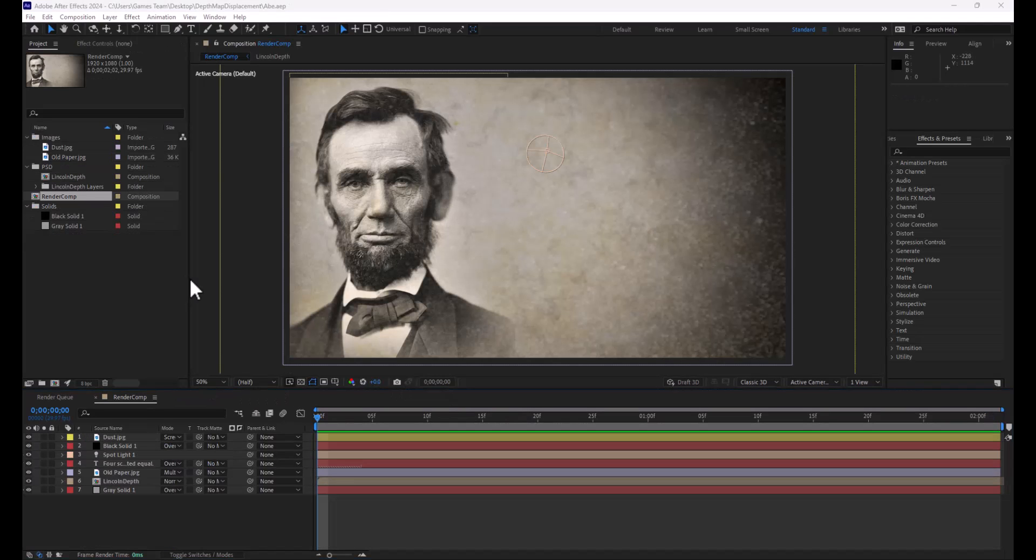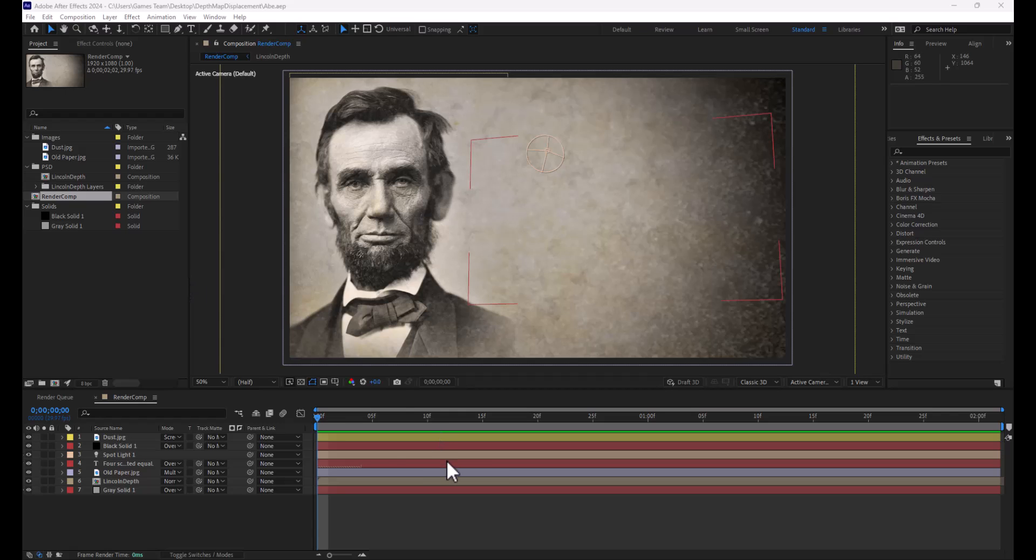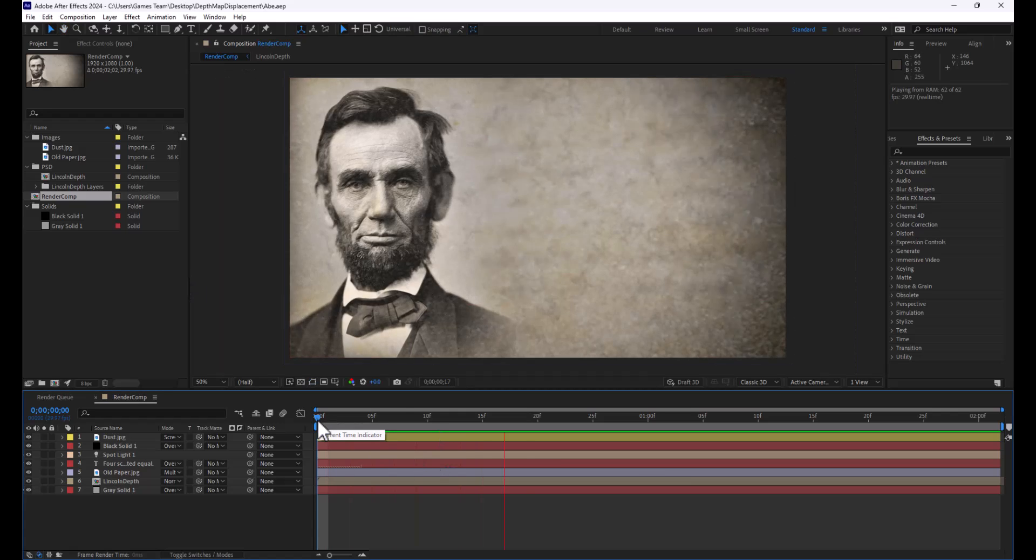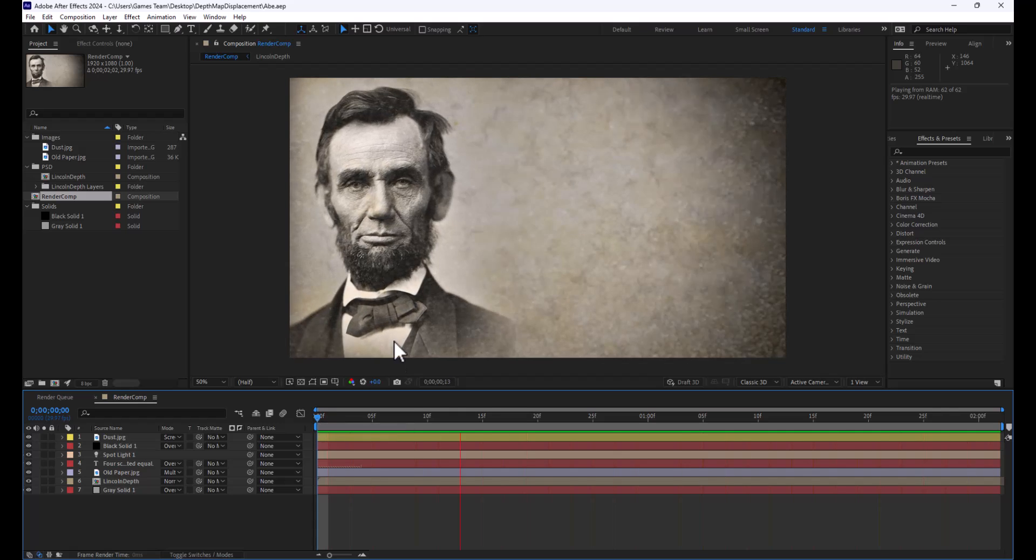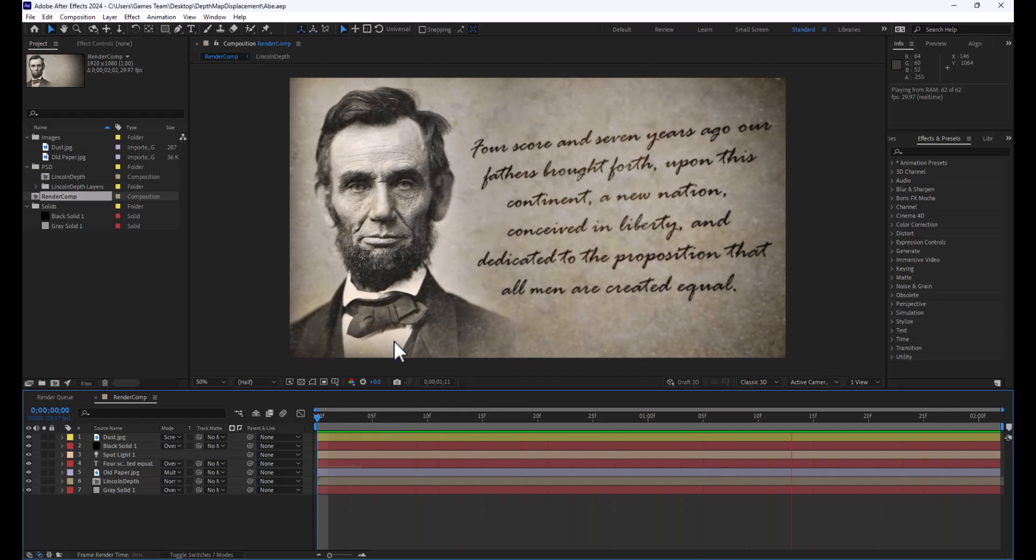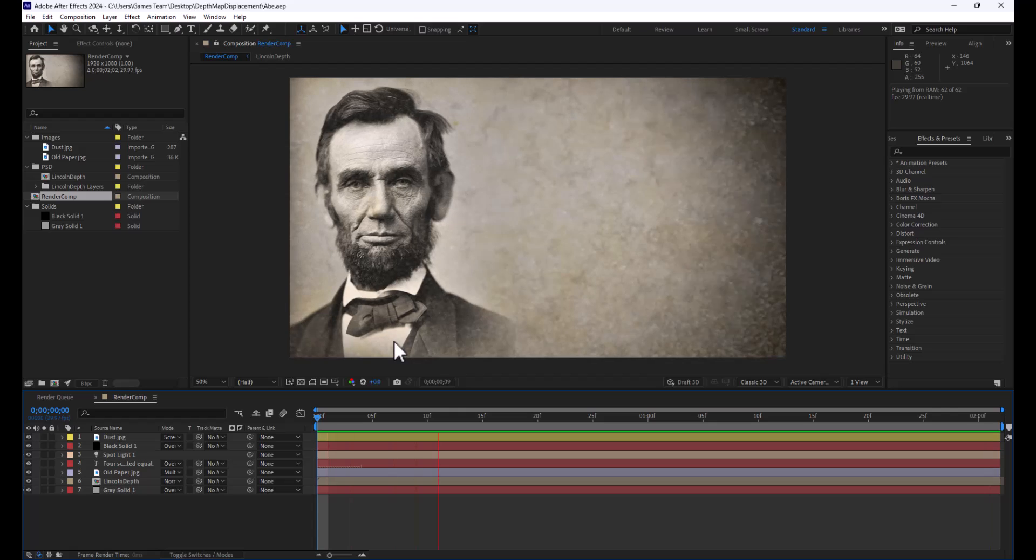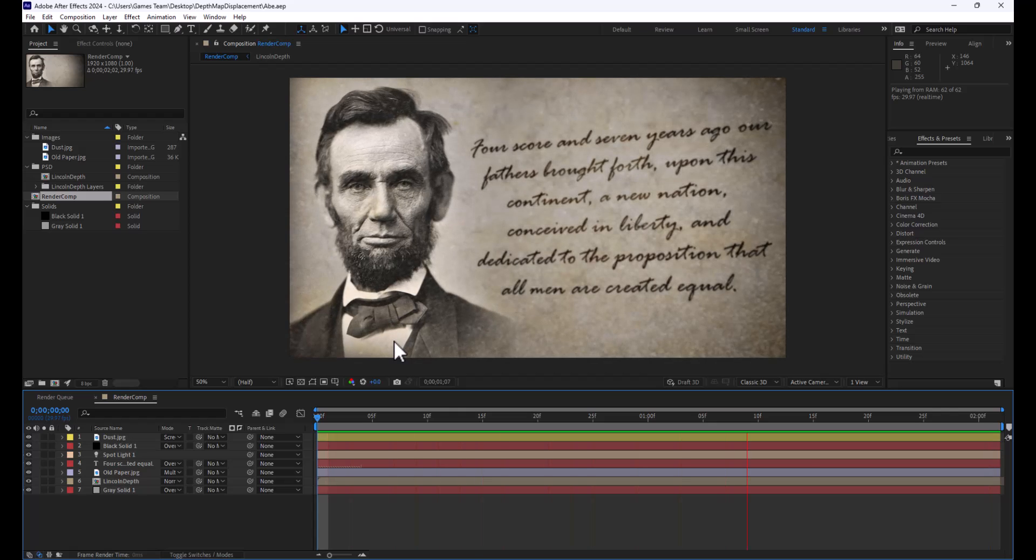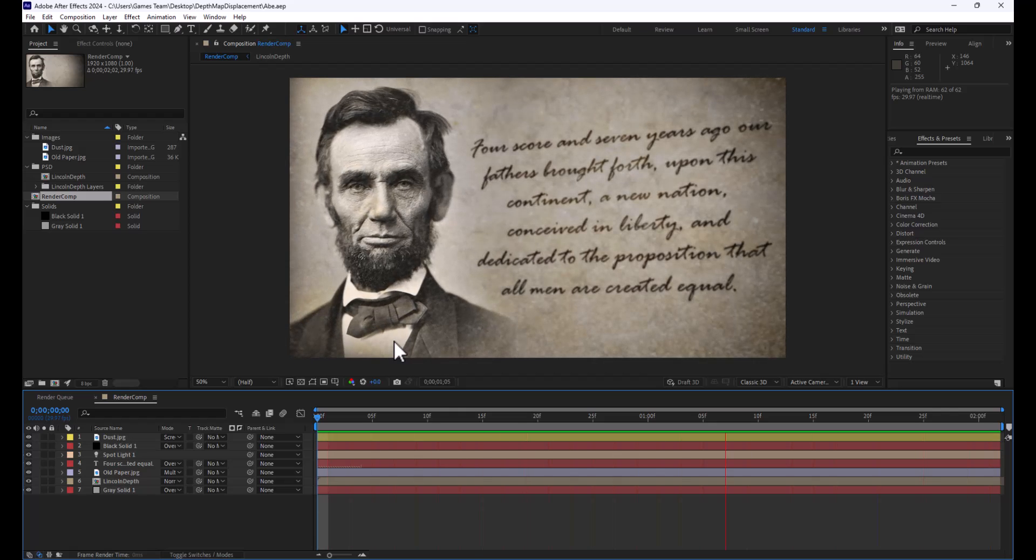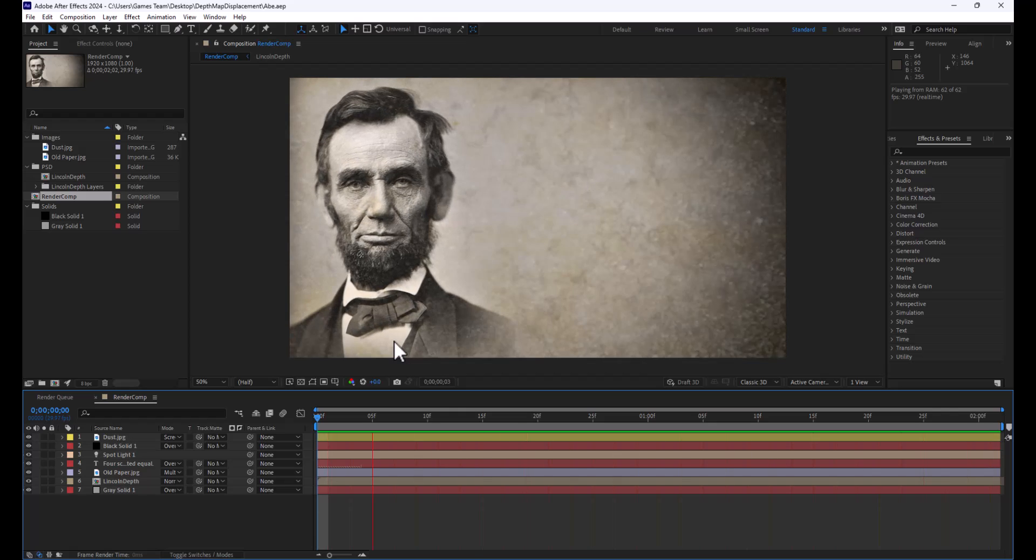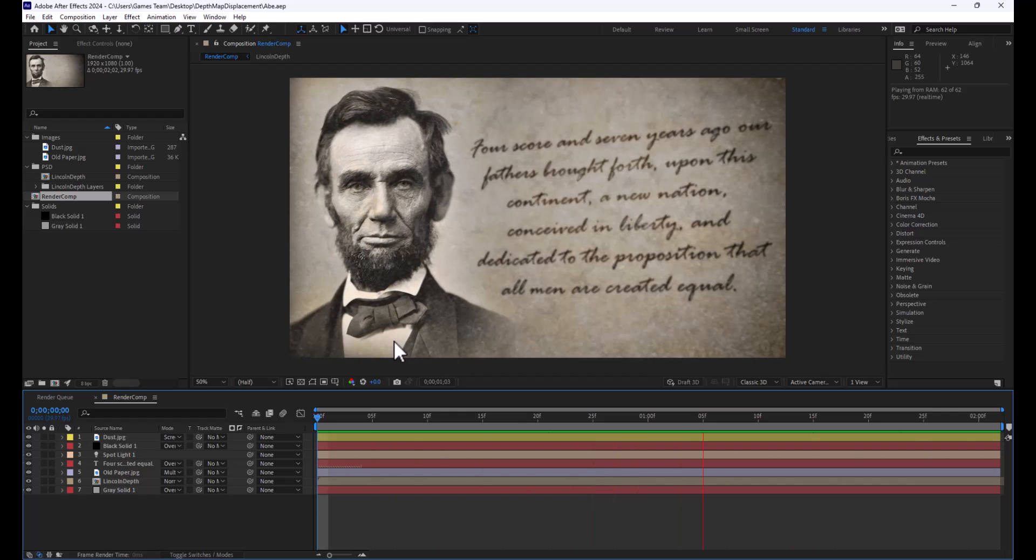And there you have it. Just with a little bit of tweaking, we now have a pretty cool 3D effect that gives Abraham Lincoln some life and actually makes them look 3D. I hope you enjoyed this lesson, and I can't wait to catch you in the next one. Thanks, everybody.